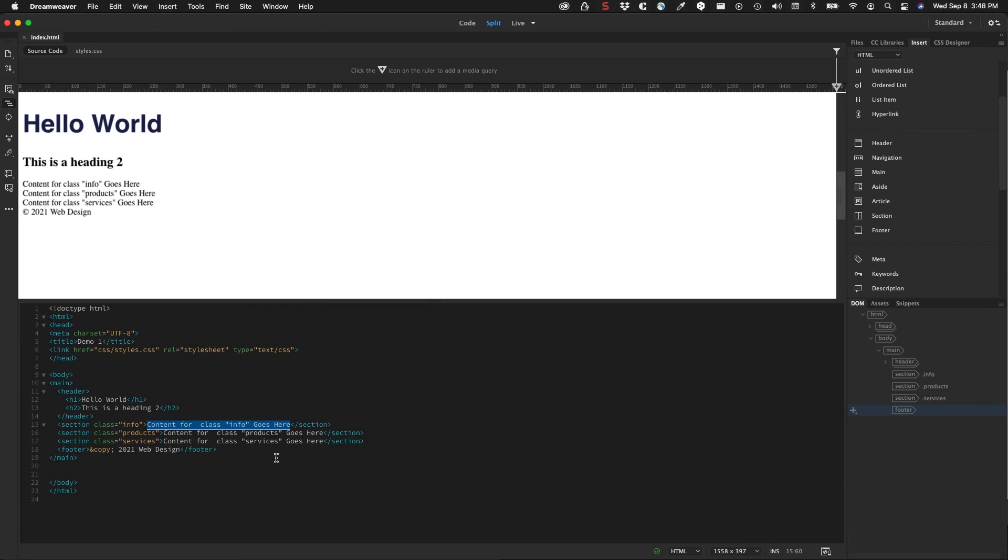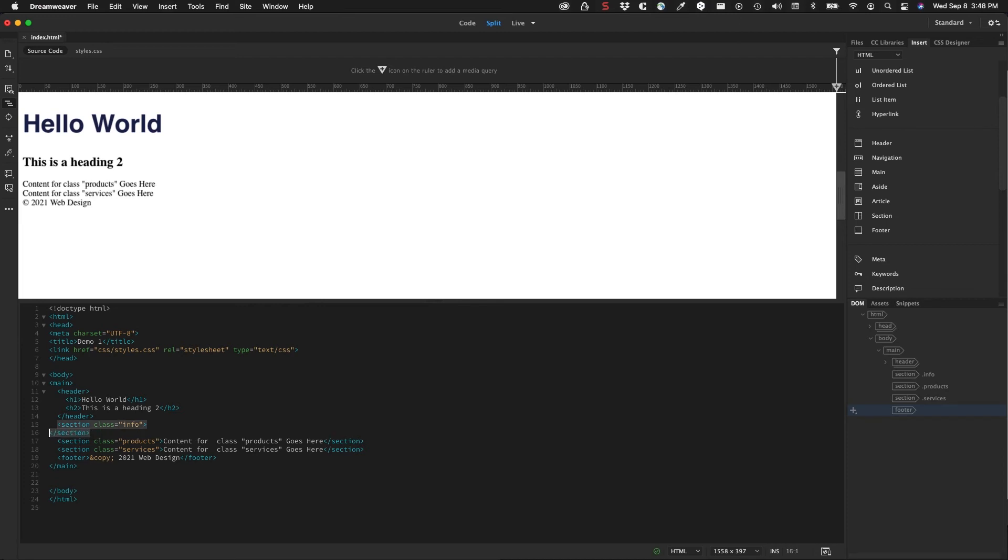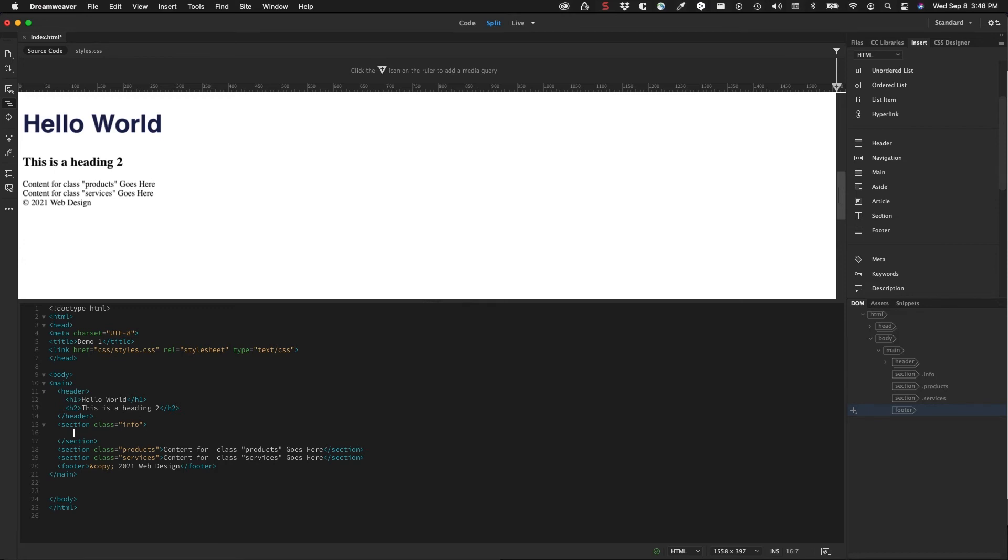I'm going to hit return here to break up the section. I want to add in some code here. And what Emmet allows you to do is it allows you to put strings of text together that represent specific tags. And then you can hit the tab key, it'll generate all that code for you.